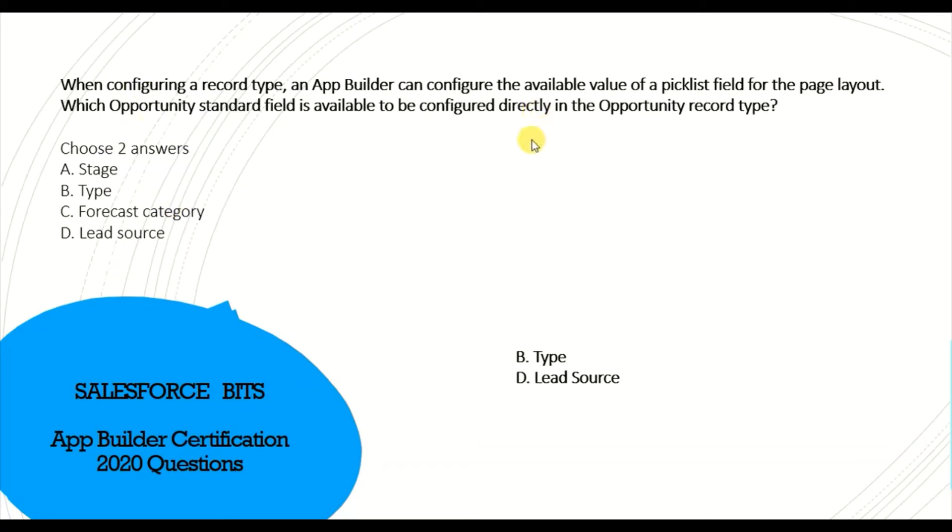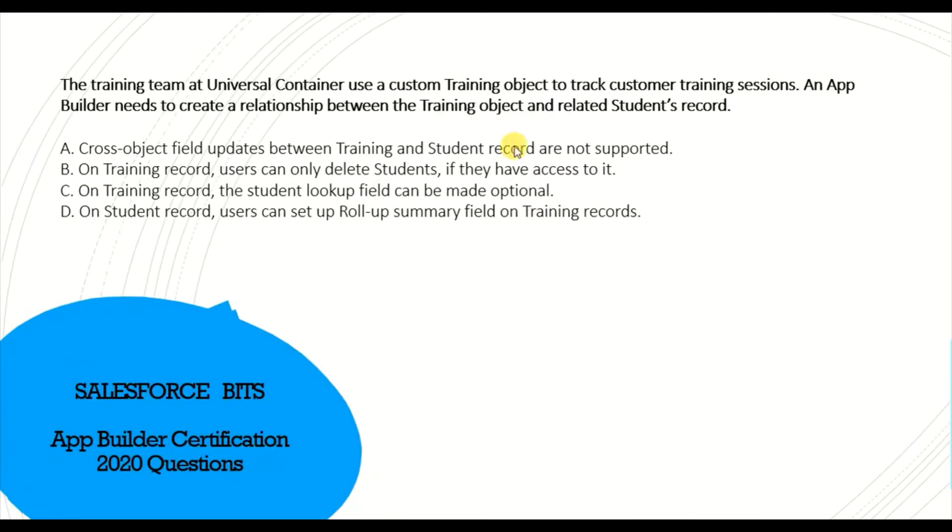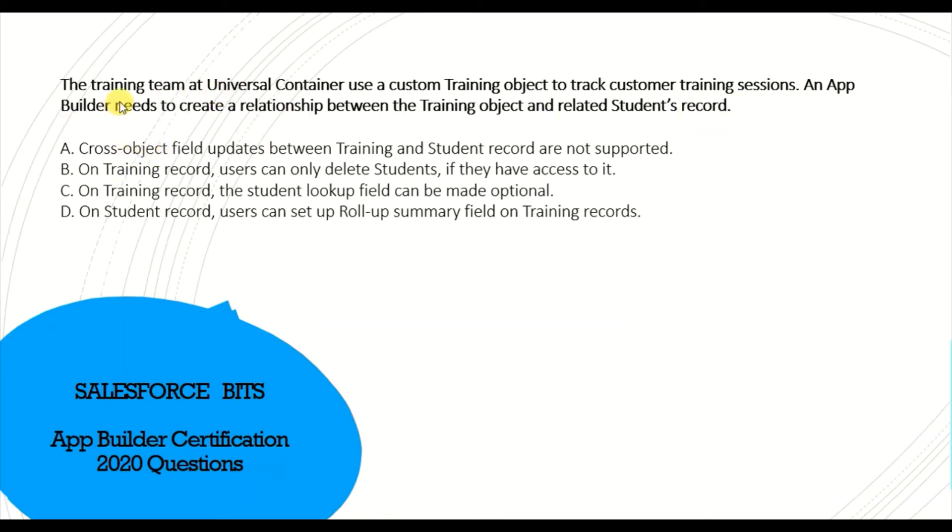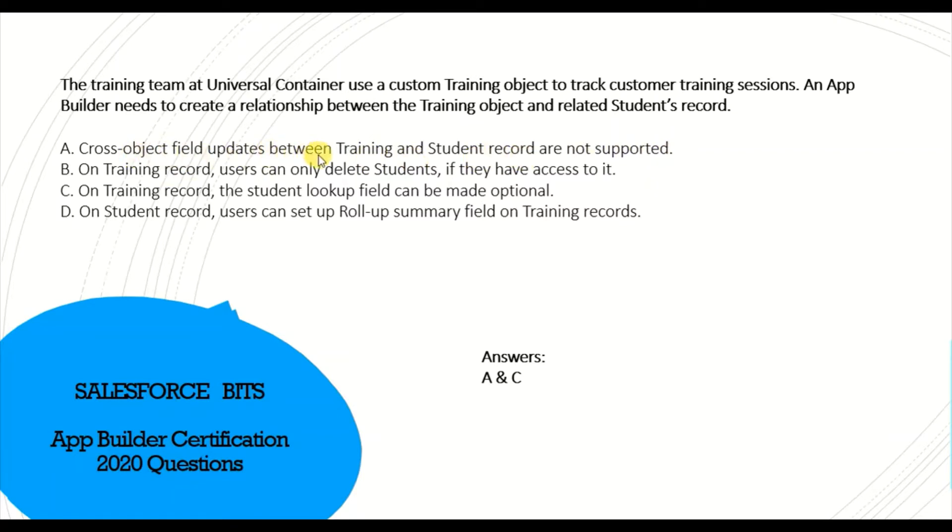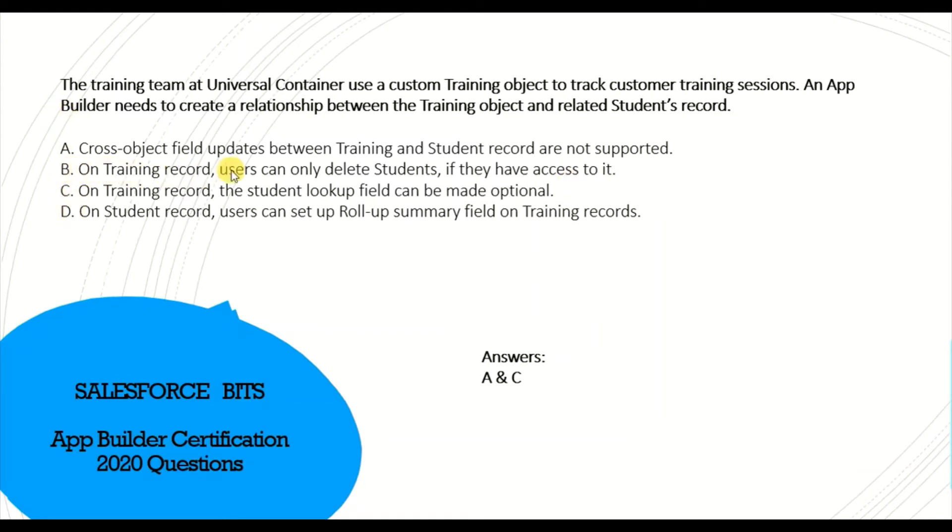The training team at Universal Container uses a Training object to track customer training sessions. An app builder needs to create a relationship between the Training object and related Student. The correct answer is A and C. The cross-object field update between Training and Students is not supported, which is true. On the Training record, the Student lookup field can be made optional - yes, we have control over that. The wrong answers: users cannot delete Student records just because they have access to Training, and on Student record you cannot set up rollup summary because it's a lookup relationship.